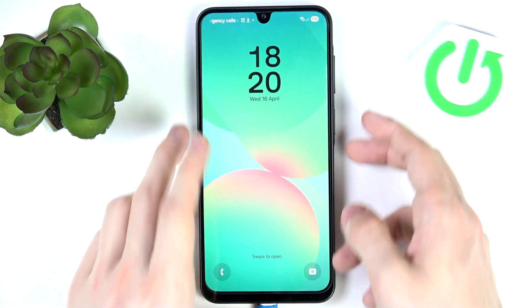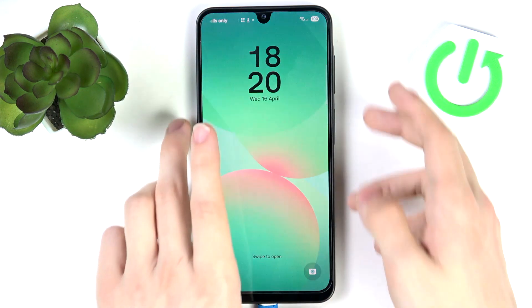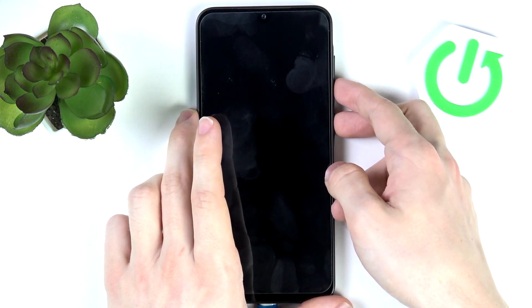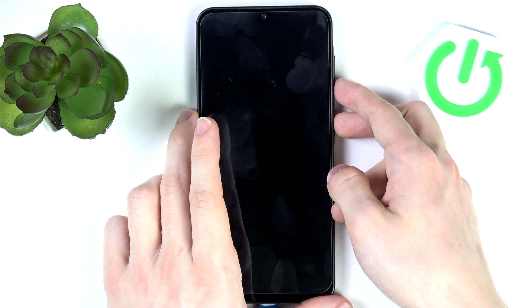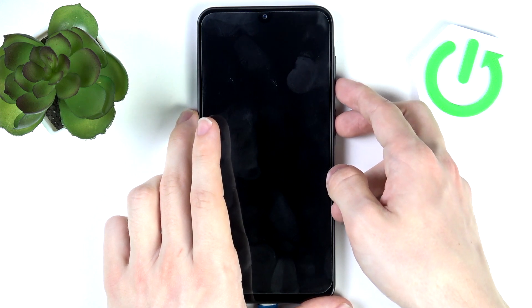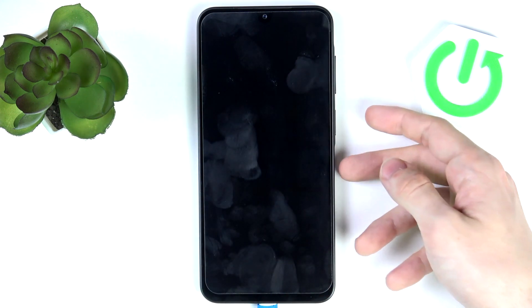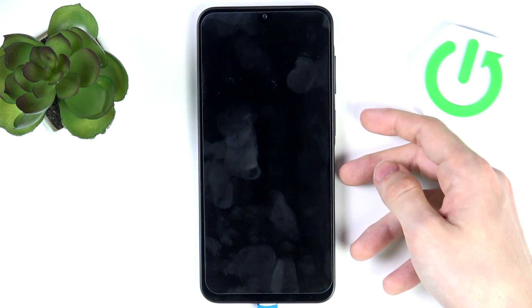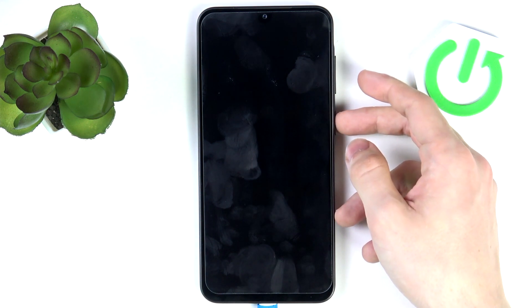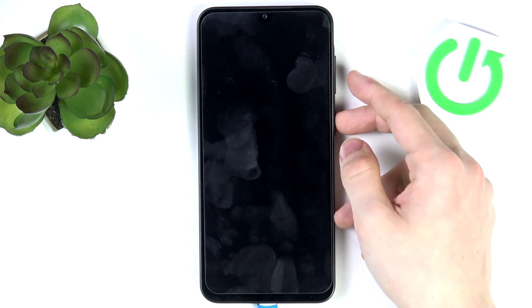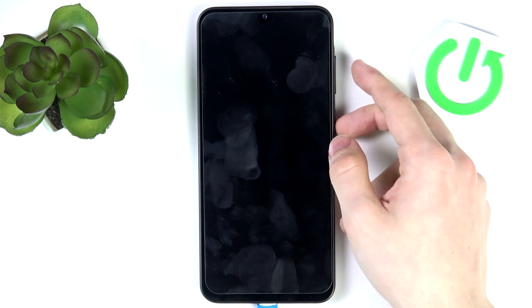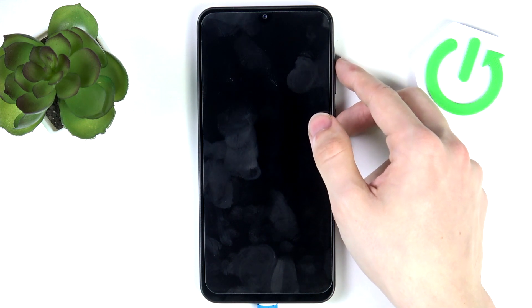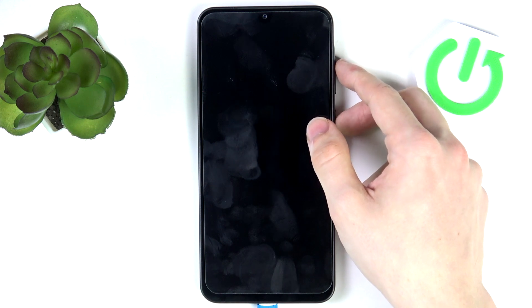First, shut down your phone. Actually, we're going to force a restart, so we need to press on power and volume down at the same time. Then just keep on holding until the screen goes off. Once the screen goes off, you need to keep on pressing on the power button — don't release it — but quickly move your finger from volume down to volume up and keep on pressing until you're in the recovery mode.